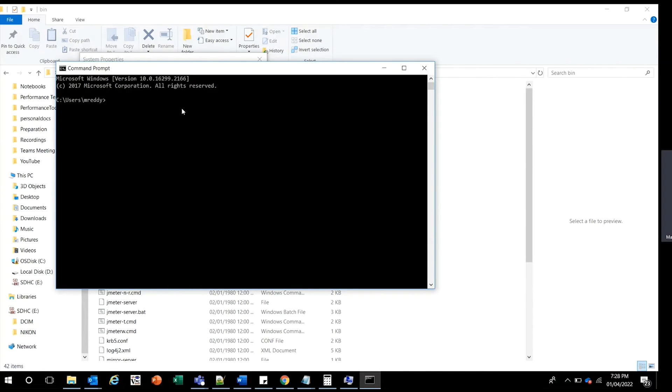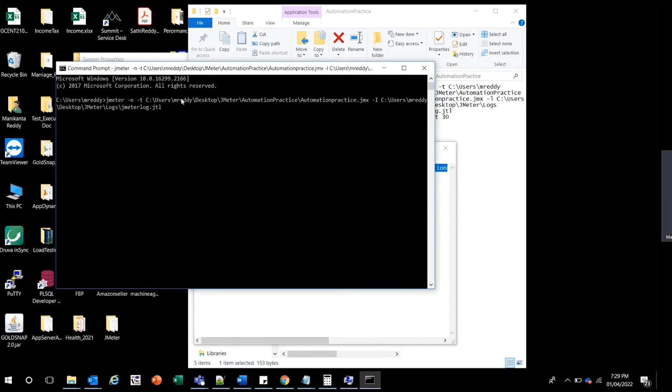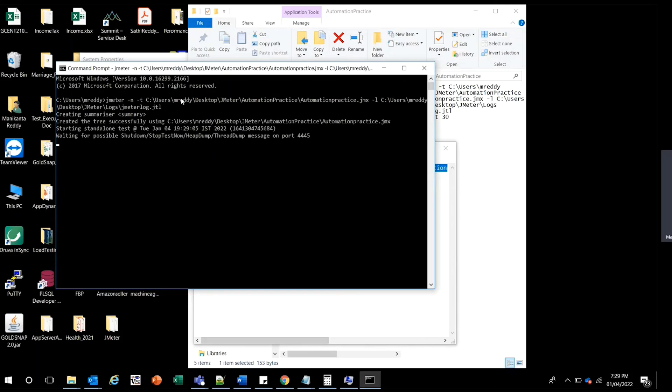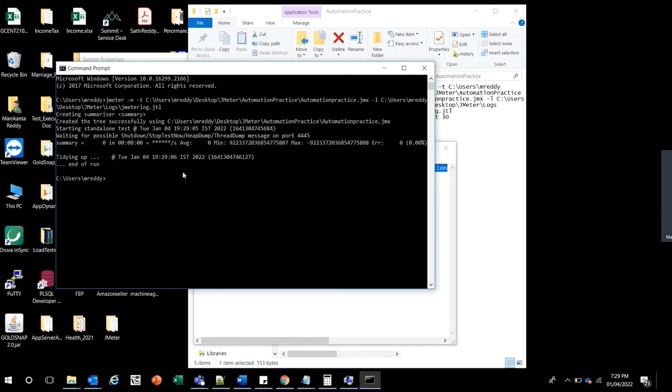Let me use the same JMeter command. You can see now there is no issue. In fact, it has run successfully and you can see the summary report. This is an easy fix, not only for JMeter but for any other tools with this kind of issue.